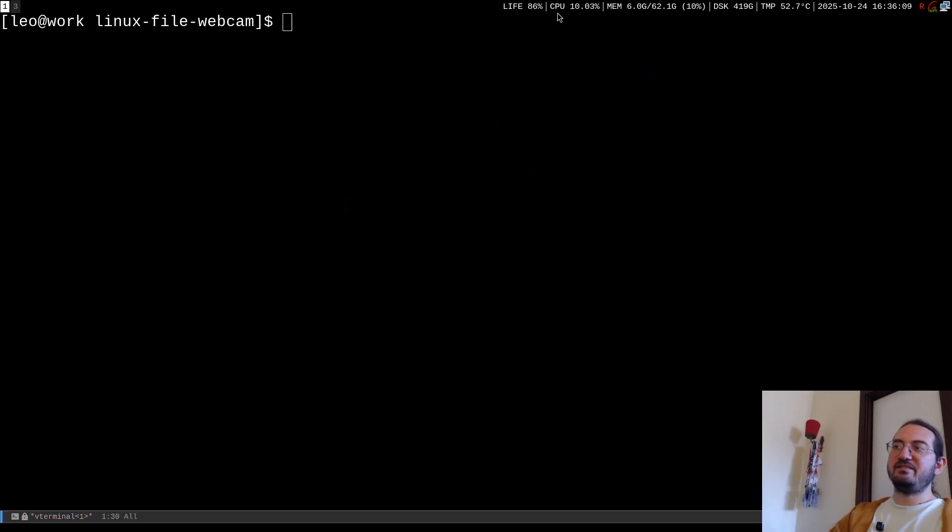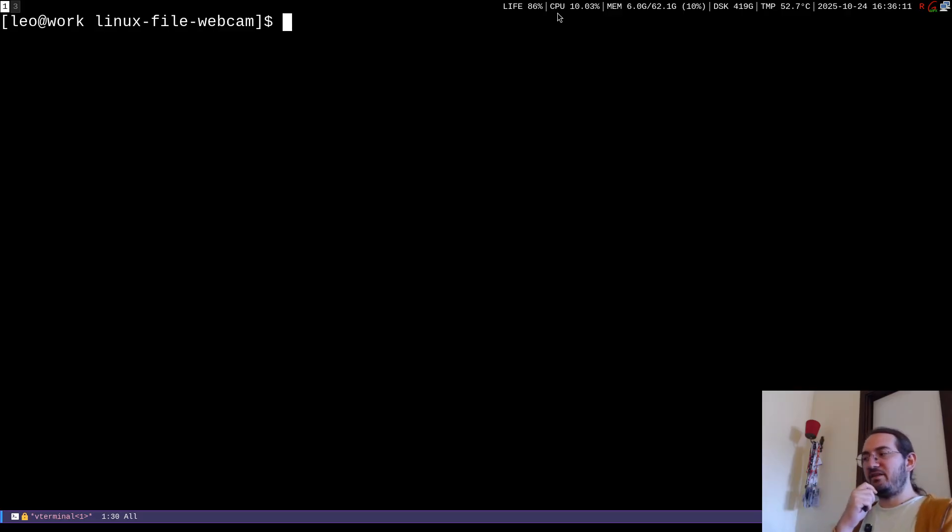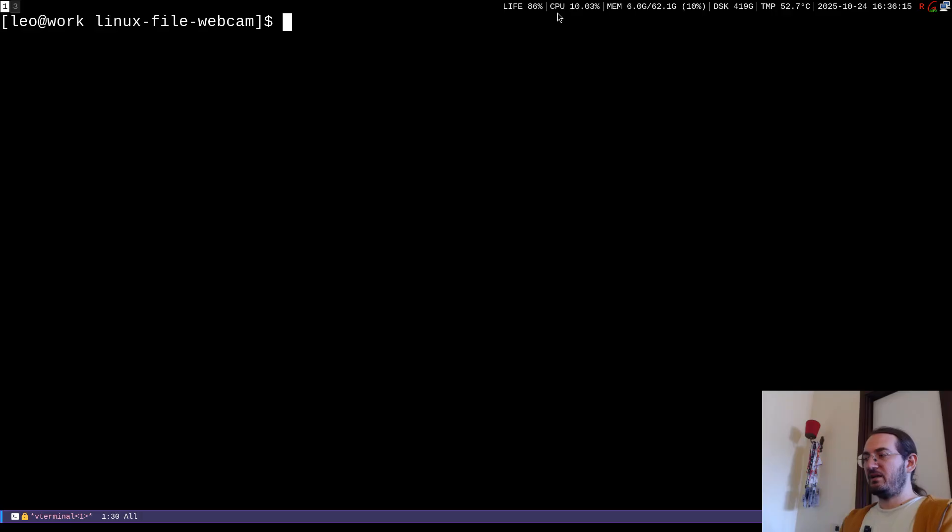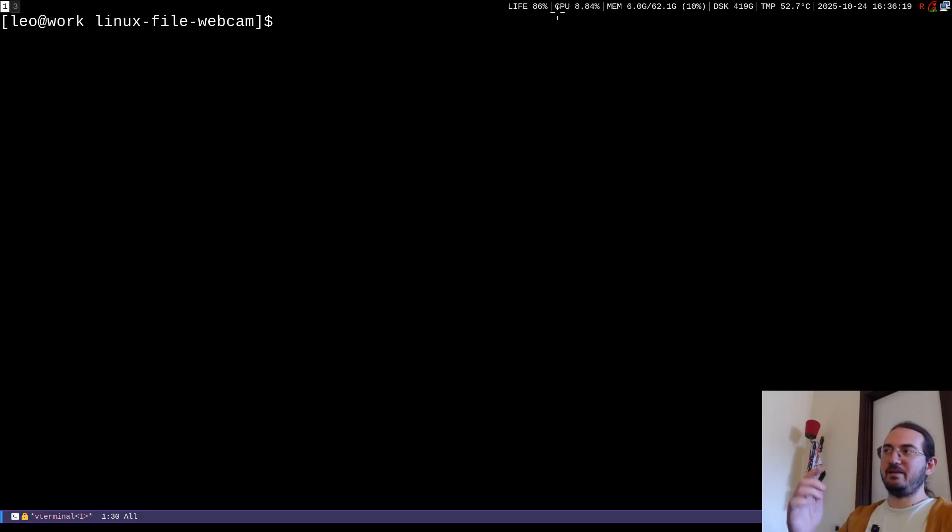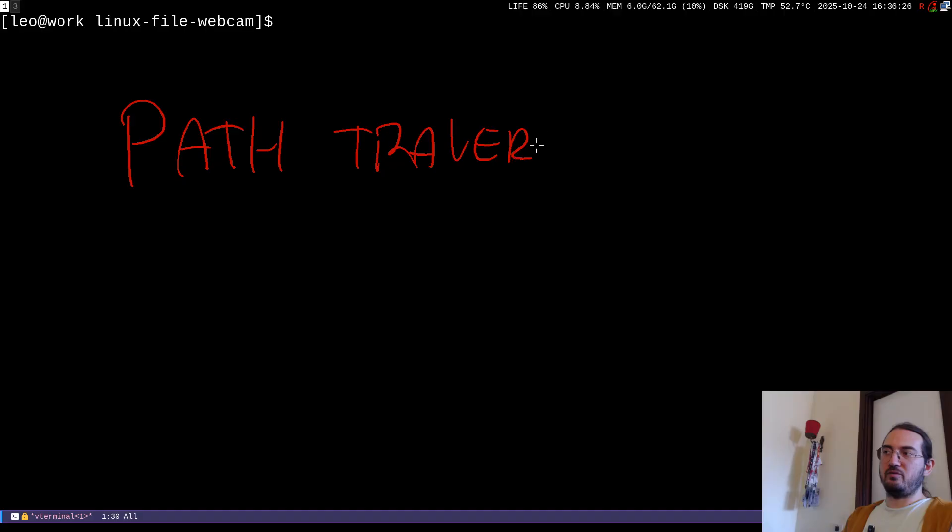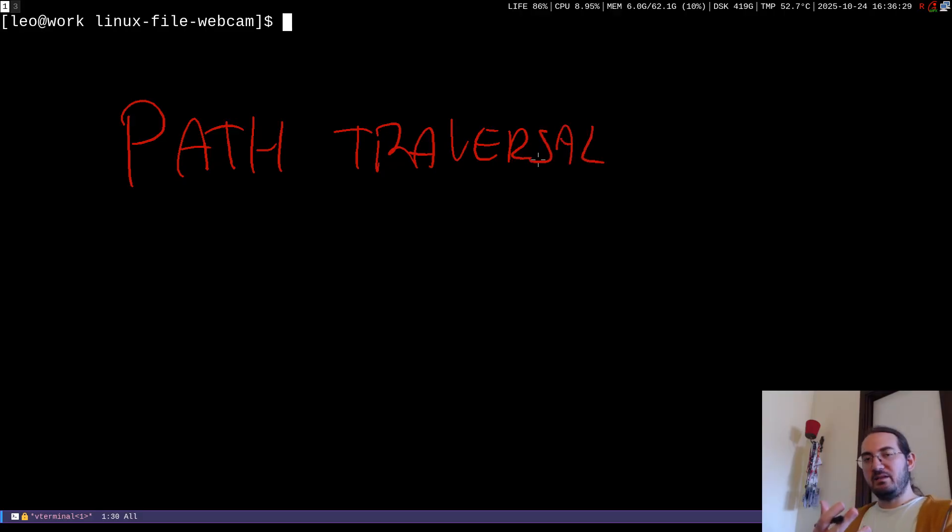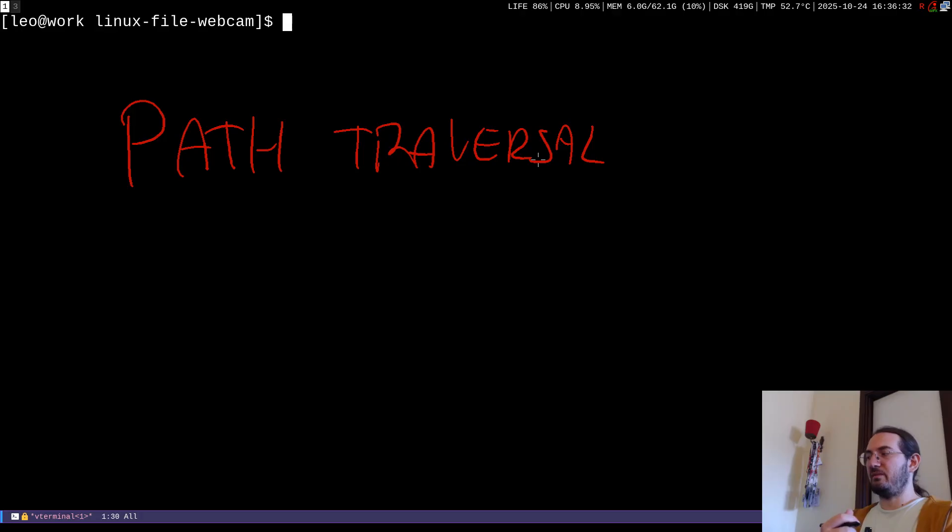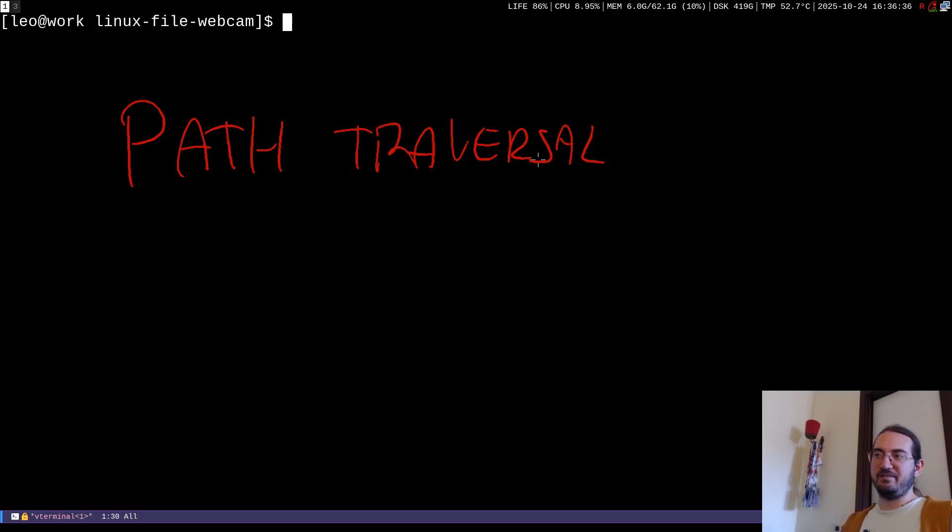Now this thing also has interesting consequences for example in the context of security. Now just to do a little discussion. Let's say that you have a path traversal, okay? Now a path traversal also known as directory traversal is a vulnerability that can be found in web applications for example that allows a web application to read the file in the file system.